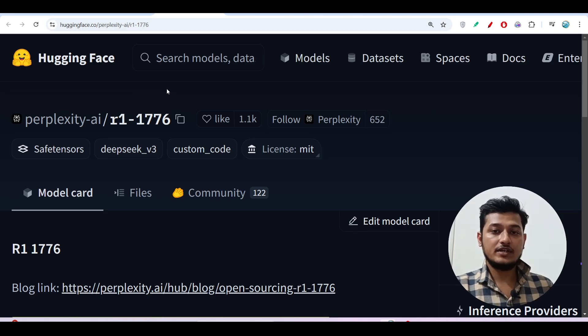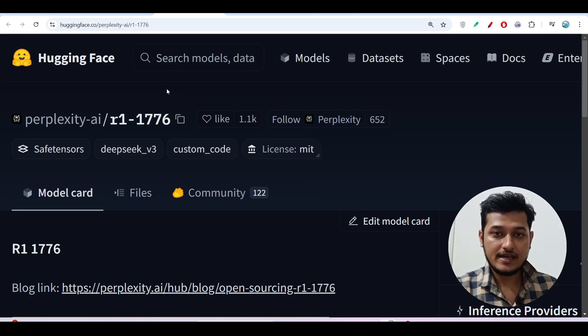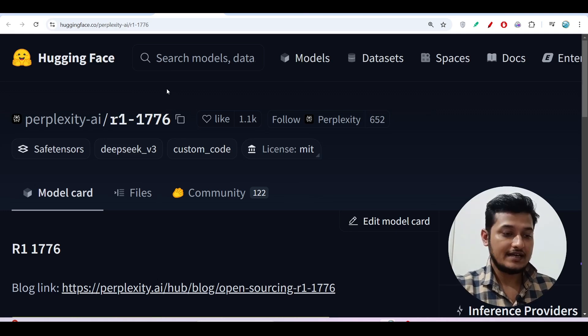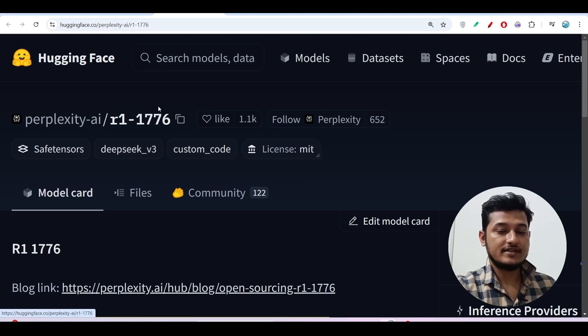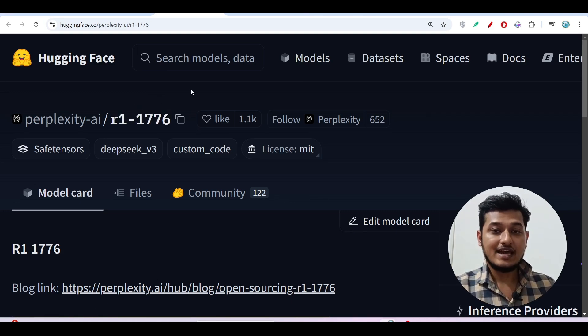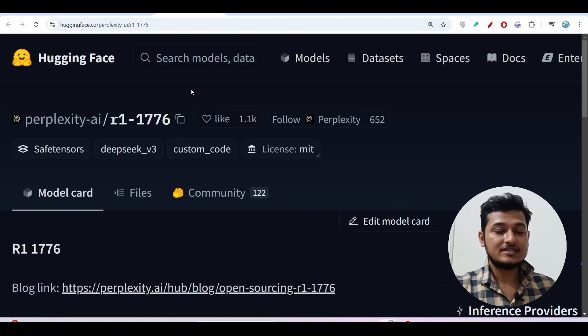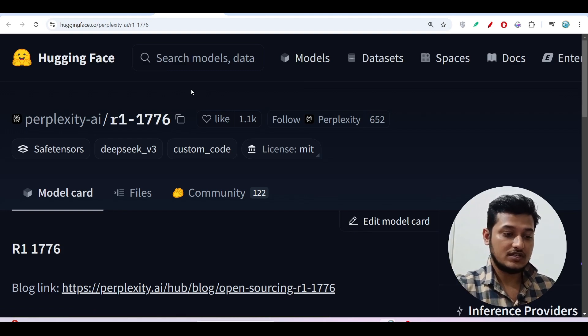Hey everyone, welcome to a new video. I have found another free AI model and its name is R1-1776. It is made by Perplexity AI and the interesting thing is that it is fully free and open source.